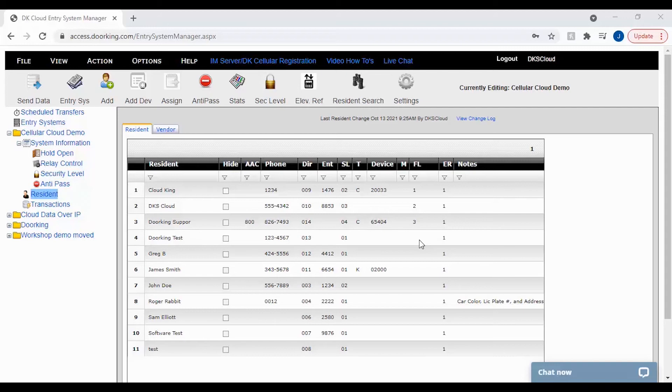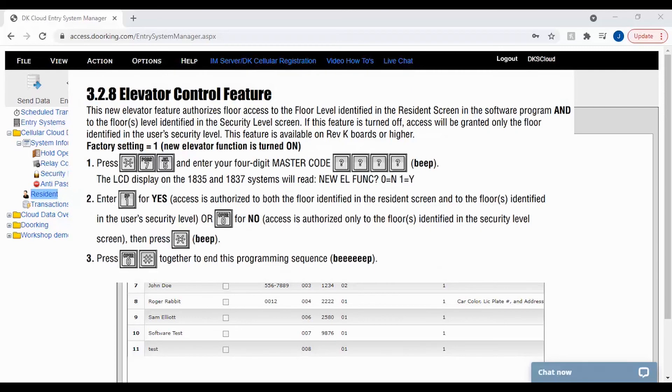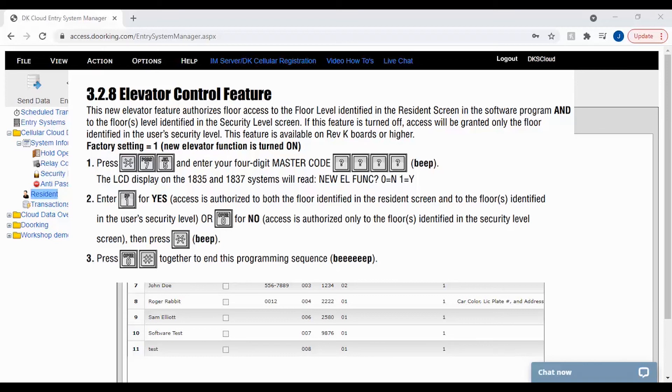There is also another feature in your 30 series control board that is turned on by default. This is the Star 75 elevator control feature. This feature authorizes floor access to the floor level the resident lives on and to the floors in the security level screen for the resident's security level.